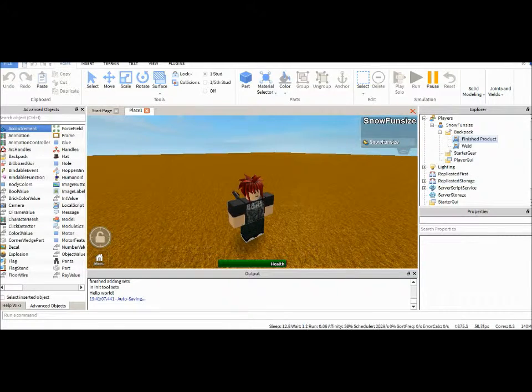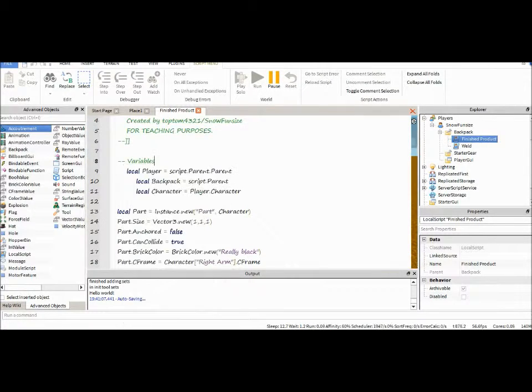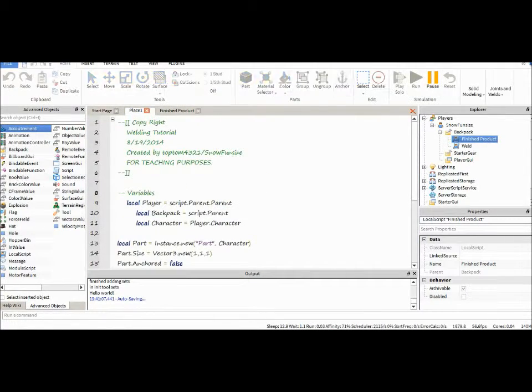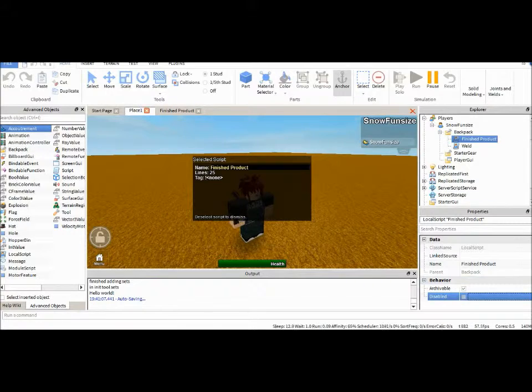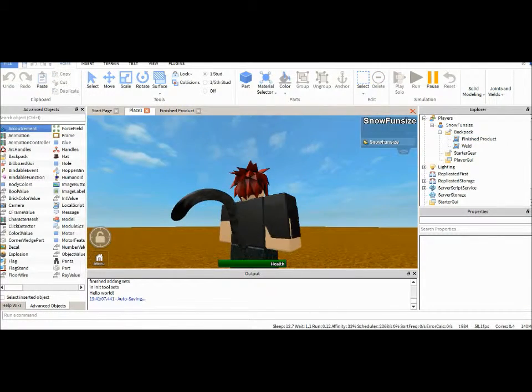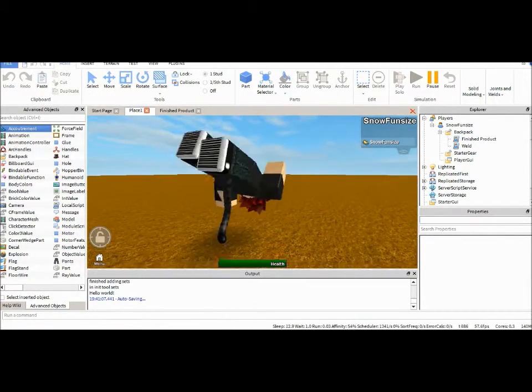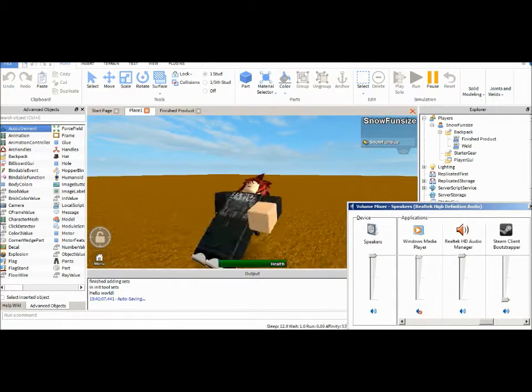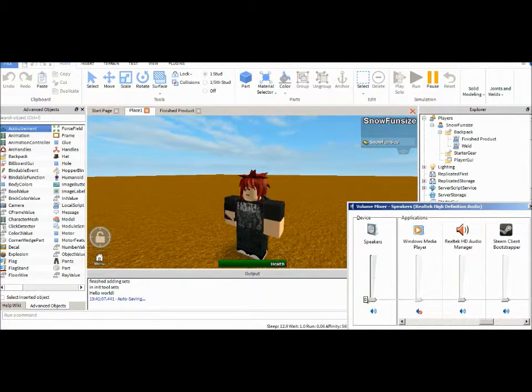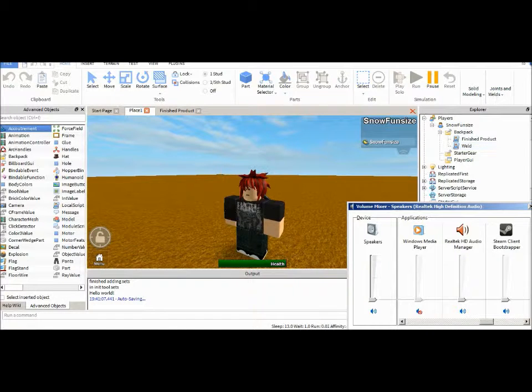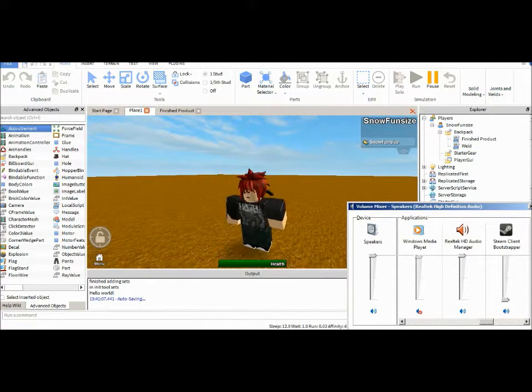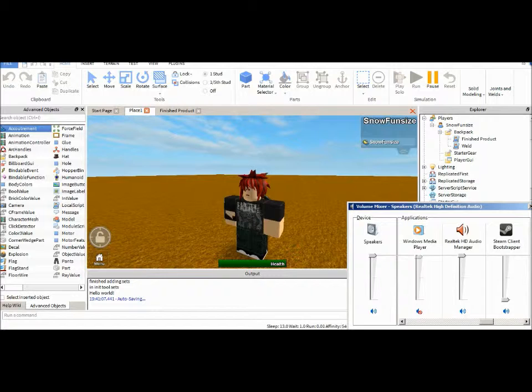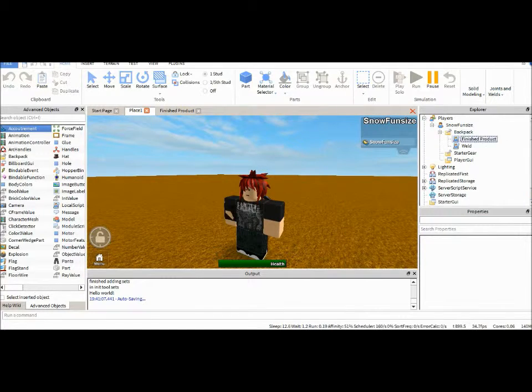So, I've already gone ahead and made the final product what we want to achieve in the end. It's pretty simple, straightforward, and it just welds a part to your character. There's not really much to it.